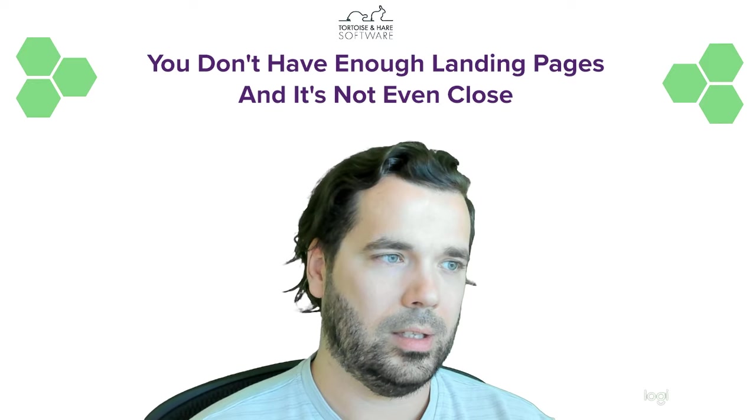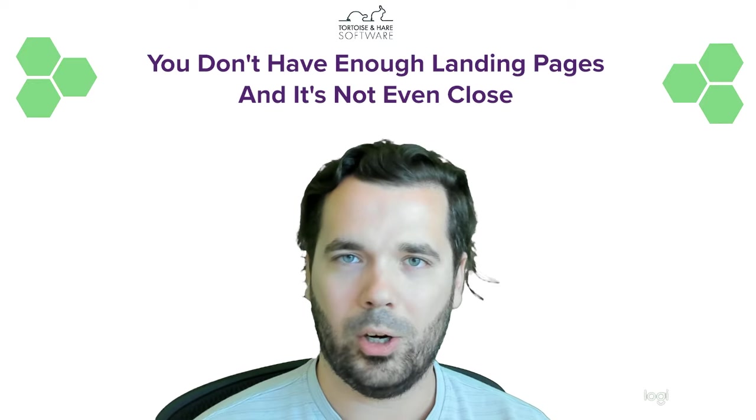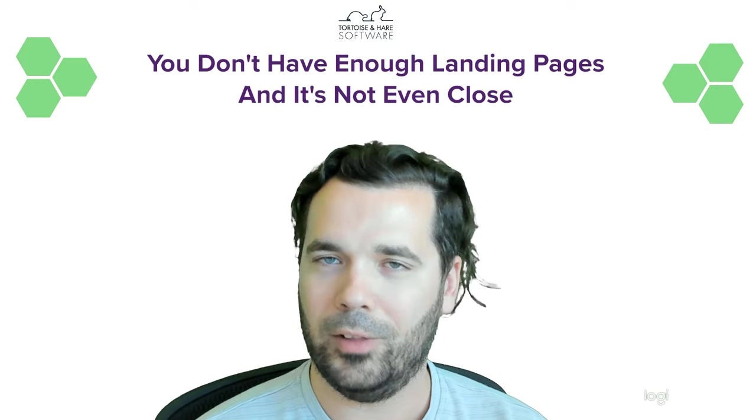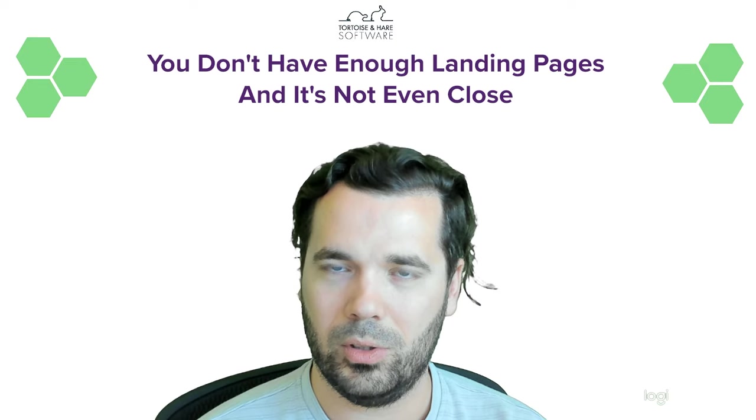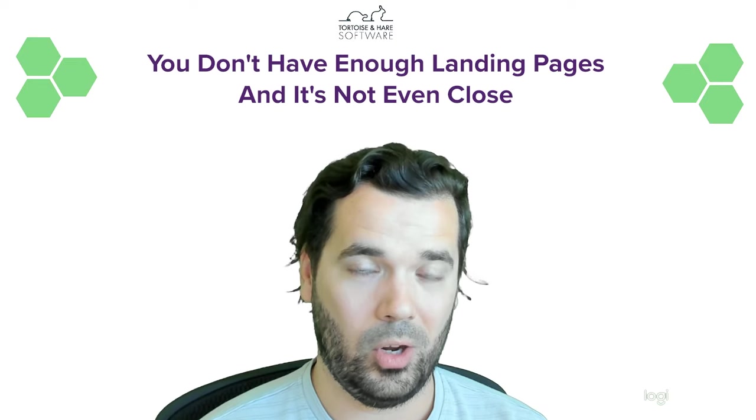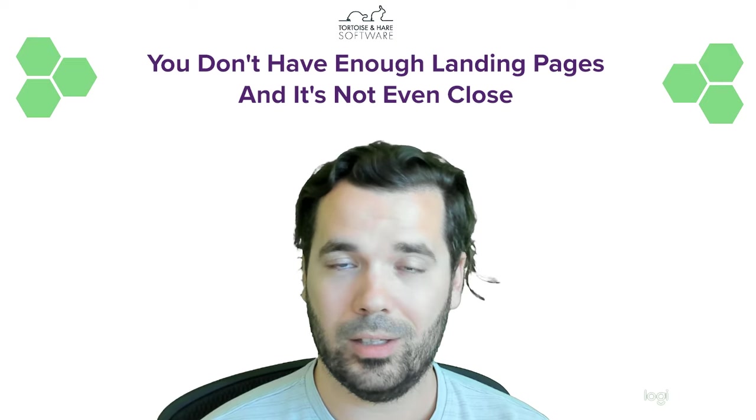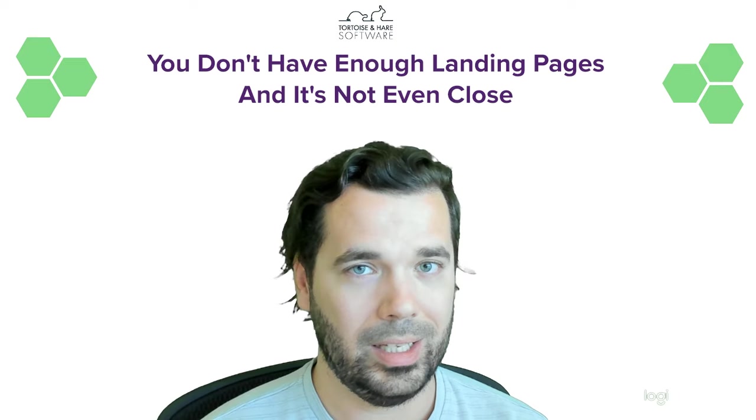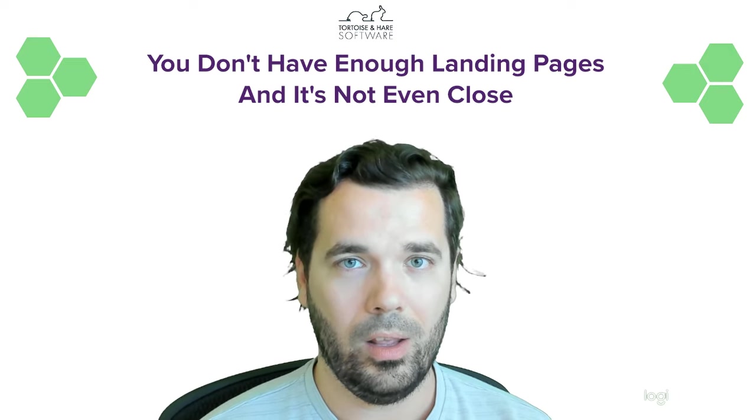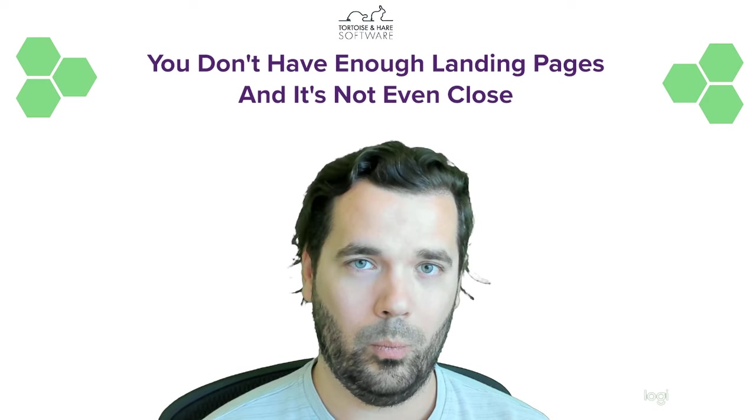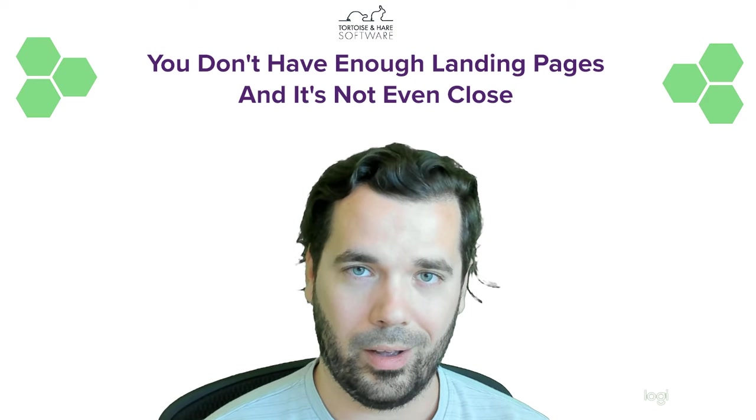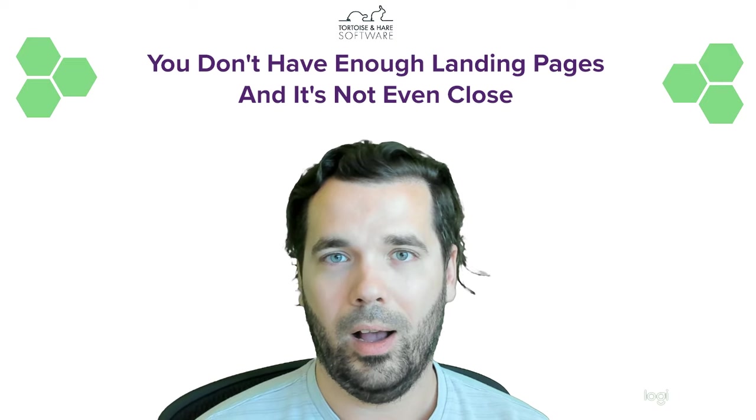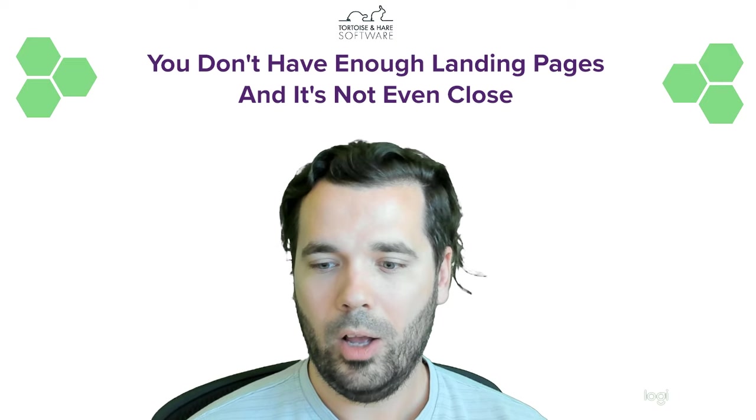So, hope you like this video. Again, we've talked about why your website most likely doesn't have enough landing pages and it's not even close. What would it take for you to build 40 landing pages and start generating 12 times more leads than some of your smaller business counterparts? Good question, something to think about.